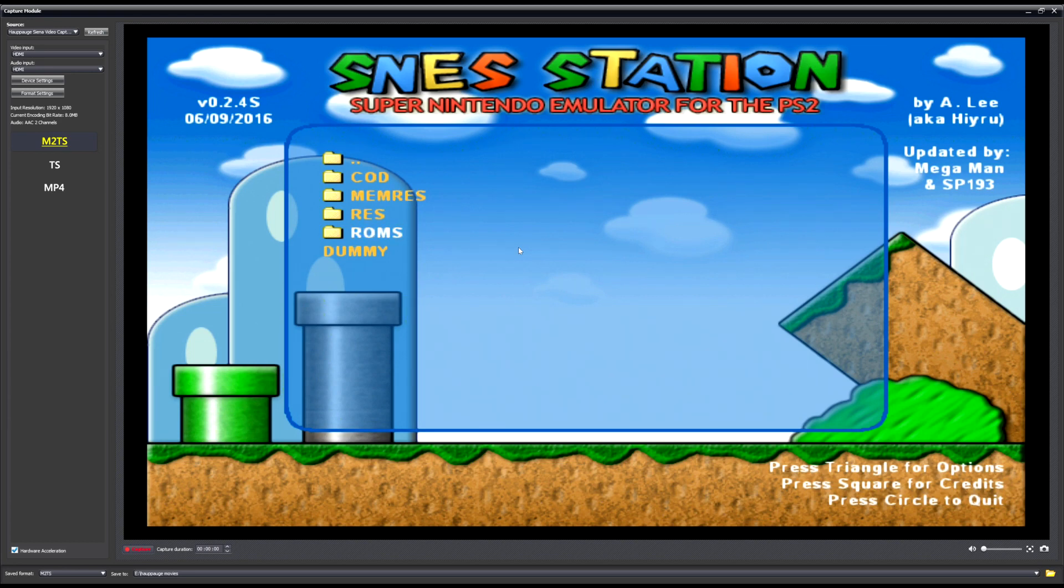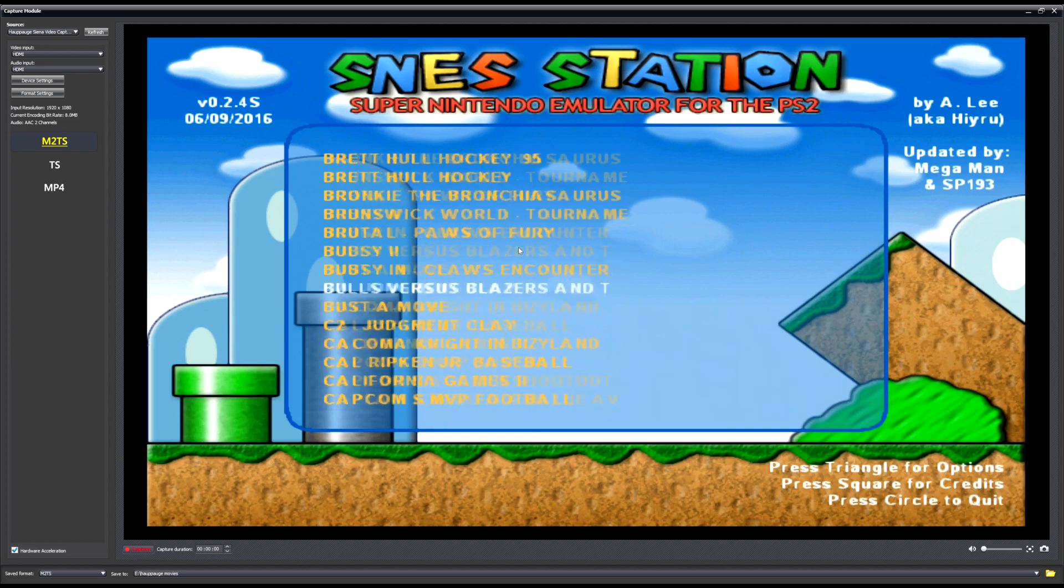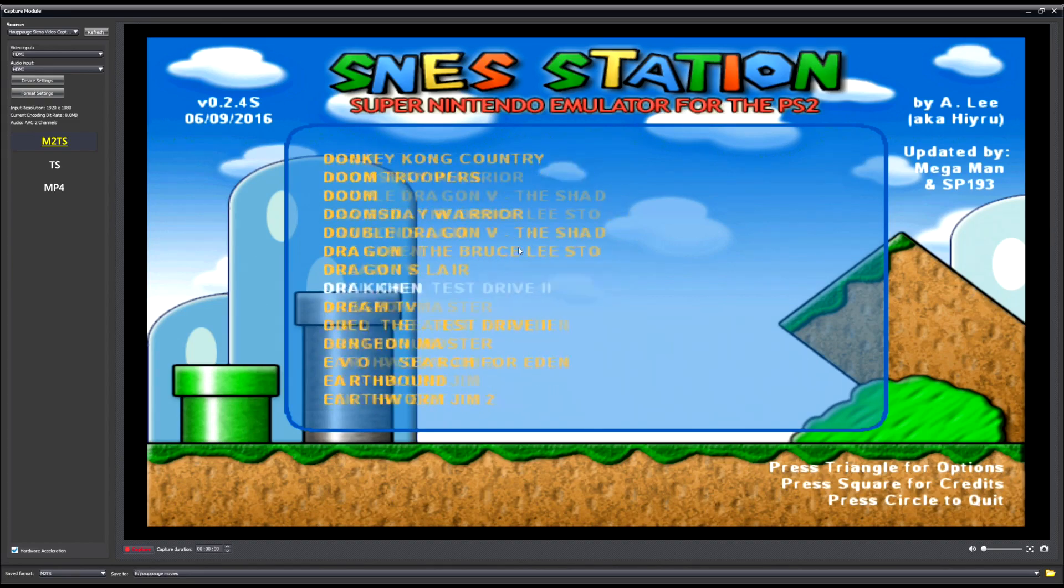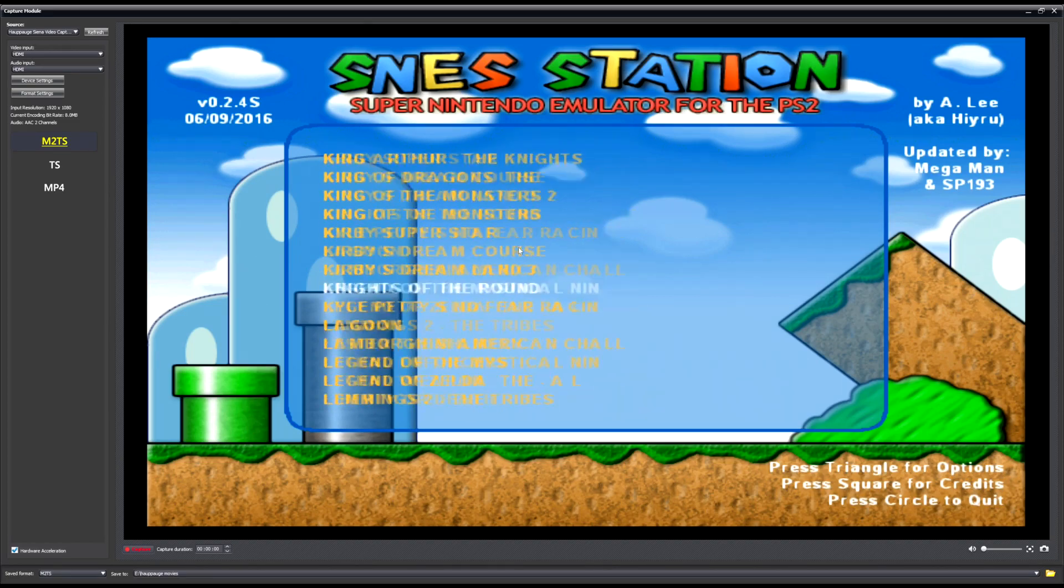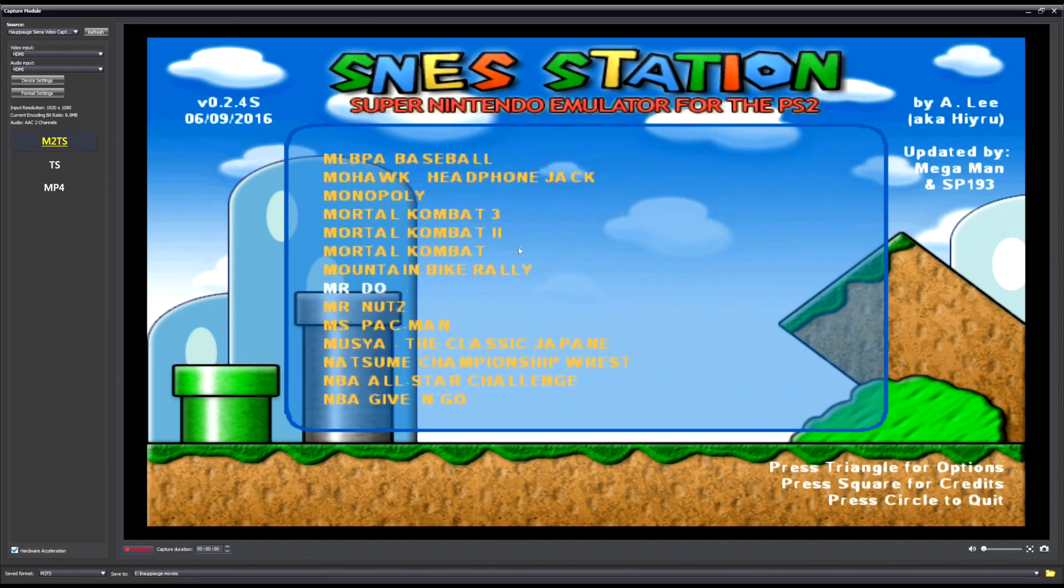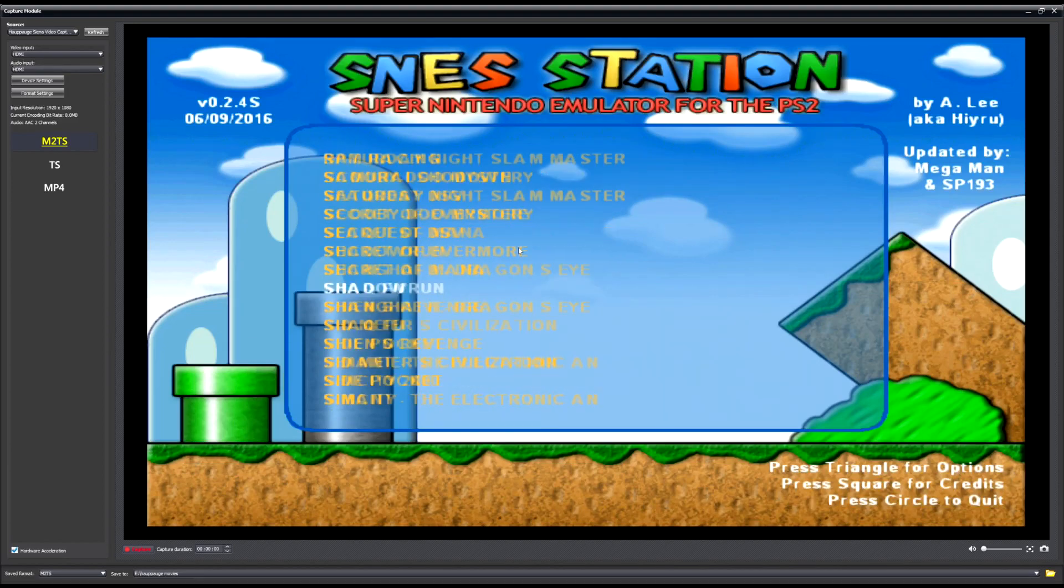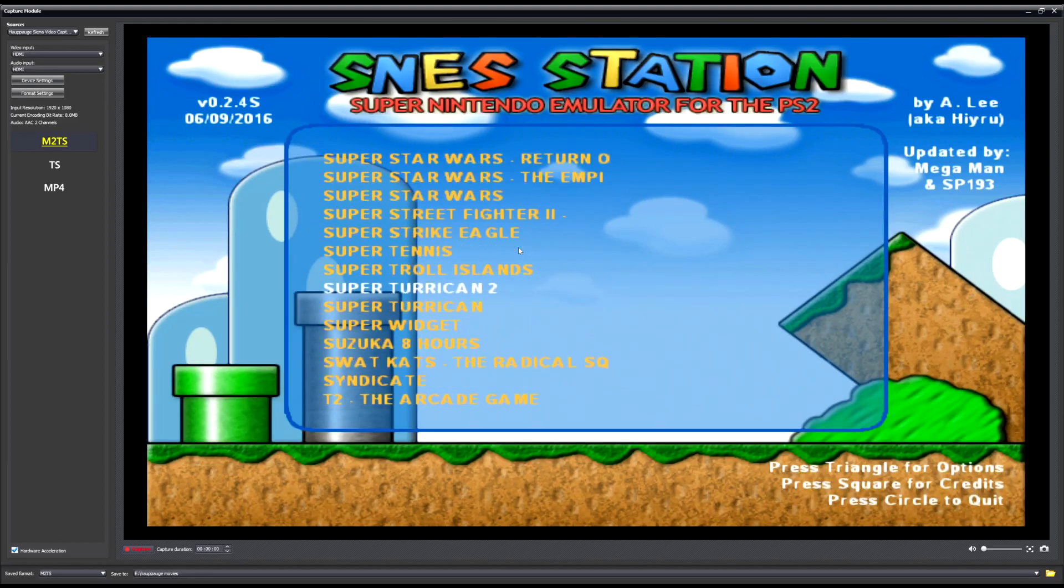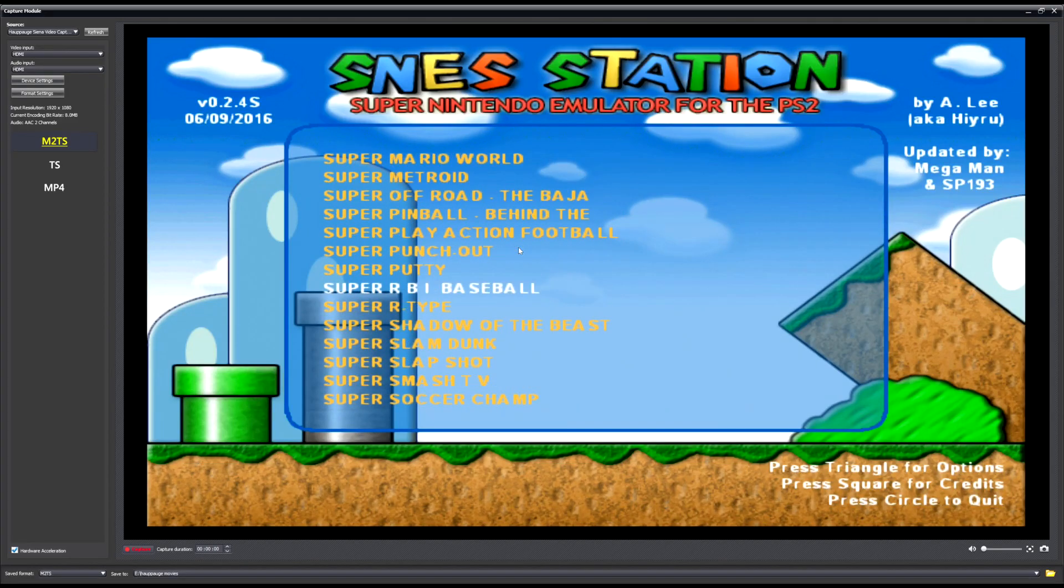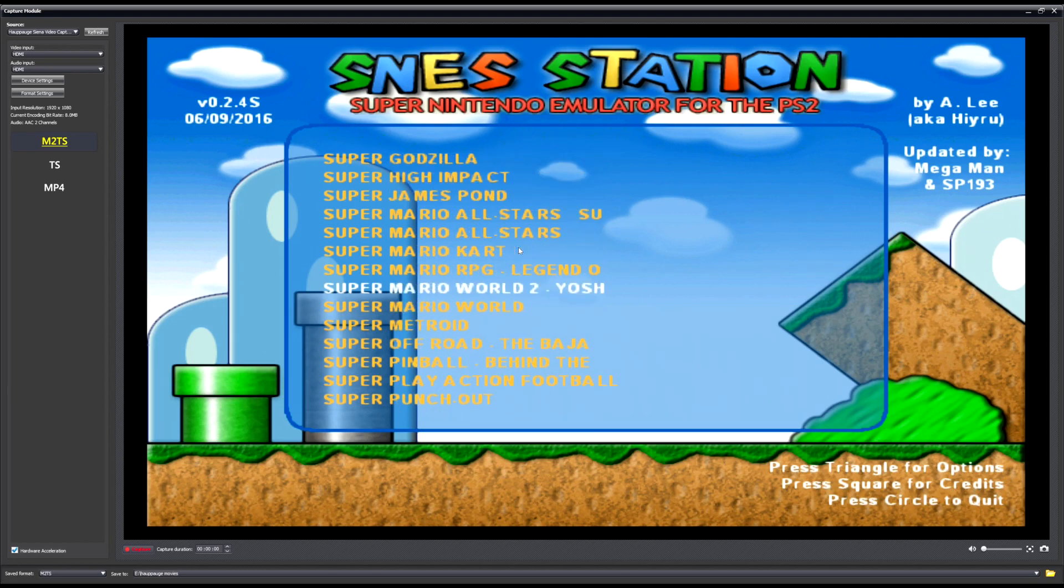You're going to want to go into ROMs. This is where your ROMs will be if you've created it correctly. You're going to find the game you want to play. Just for old times sake I'm going to find Super Mario, where are we here, Super Mario All-Stars. Let's play this one.